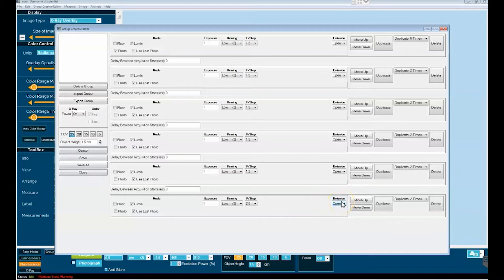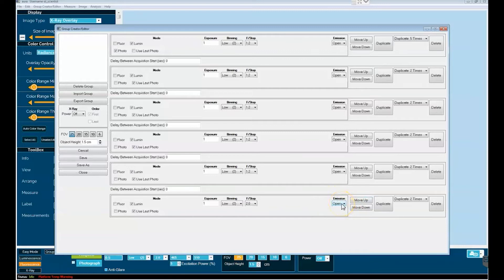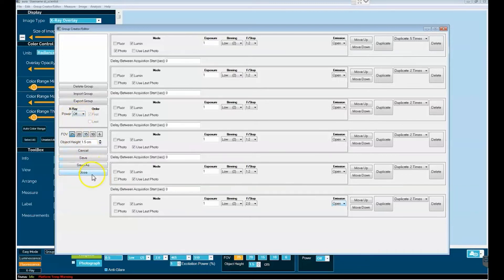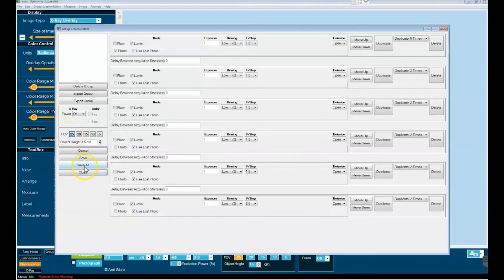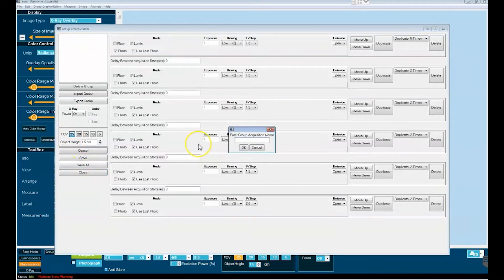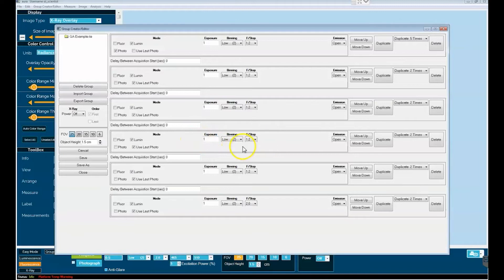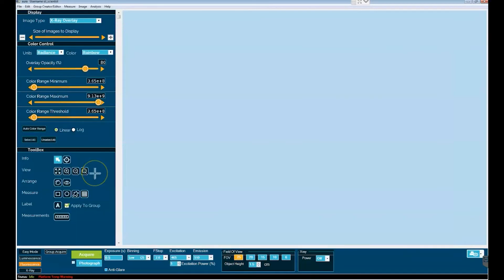If you'd like typically in bioluminescence you will not be using an emission filter. It will just be an open aperture to the camera. All right, so we will not use x-ray here. We will simply go ahead and use the 25 FOV and save as this and now close this secondary window.